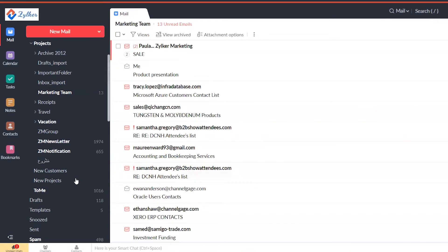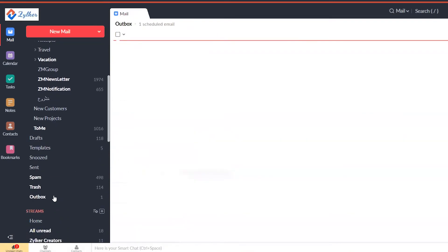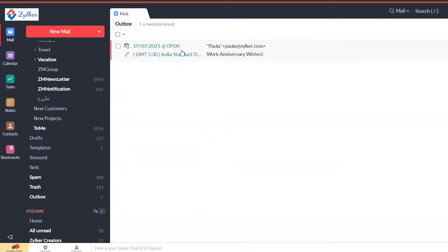Once the email is scheduled, it will appear in the Outbox folder and will be sent at the time specified.